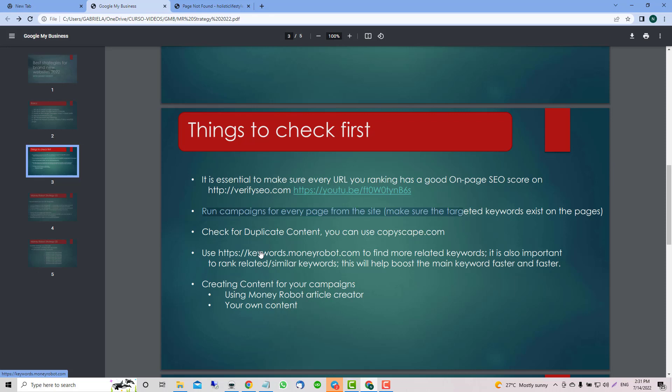Check for duplicate content - you can use Copyscape. This is really important. A lot of people just grab content from the web and that's it. No, you need to first of all check your content and do on-page on your website and pages.